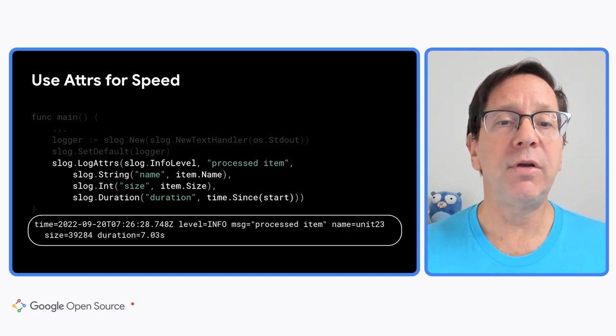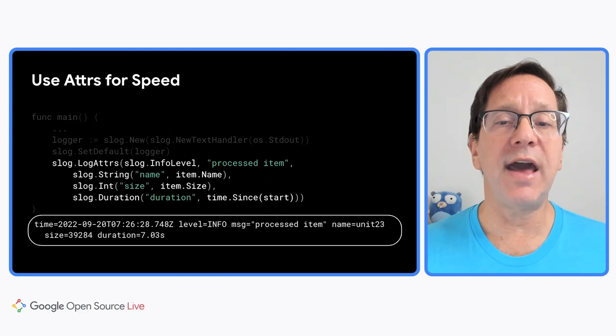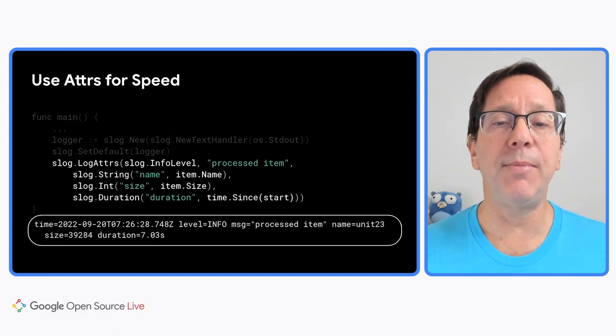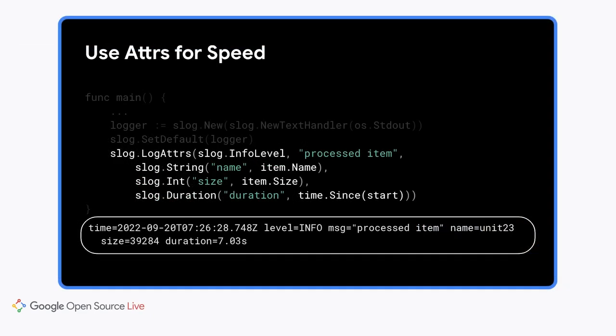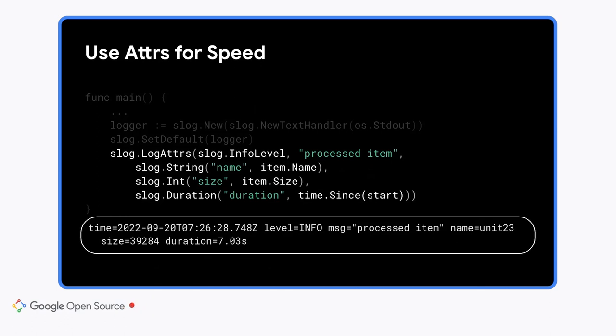As you can see, using adders involves more typing, but high performance applications are willing to make that trade-off. How do we know that? The zap logging package has a similar API, and it is widely used. Also, some people prefer using adders because it's clearer which key goes with which value, and you can't accidentally supply one but not the other. So the other logging methods, like info, also accept adders. Whichever API you use, you get the same output.